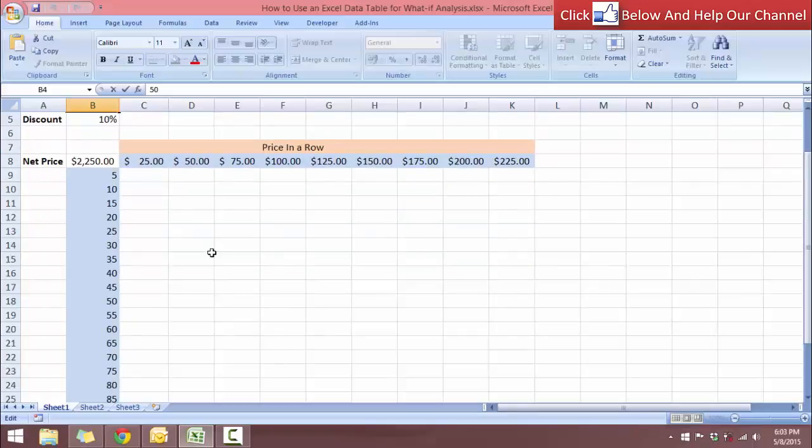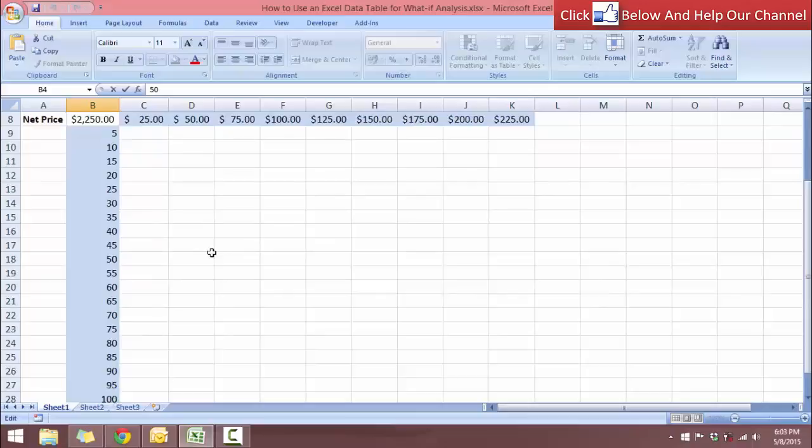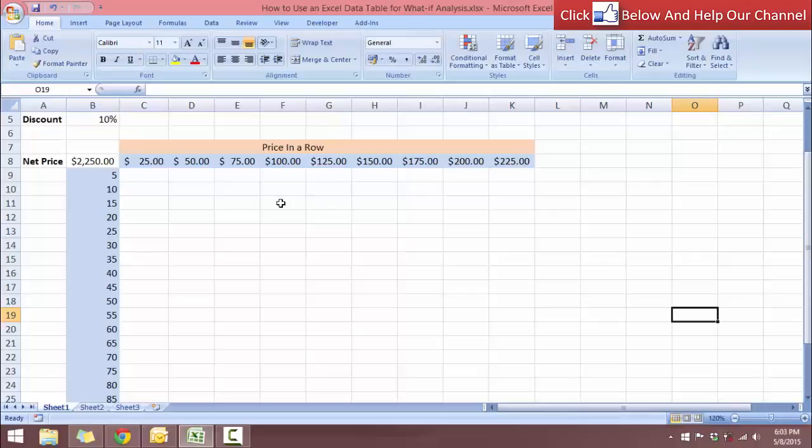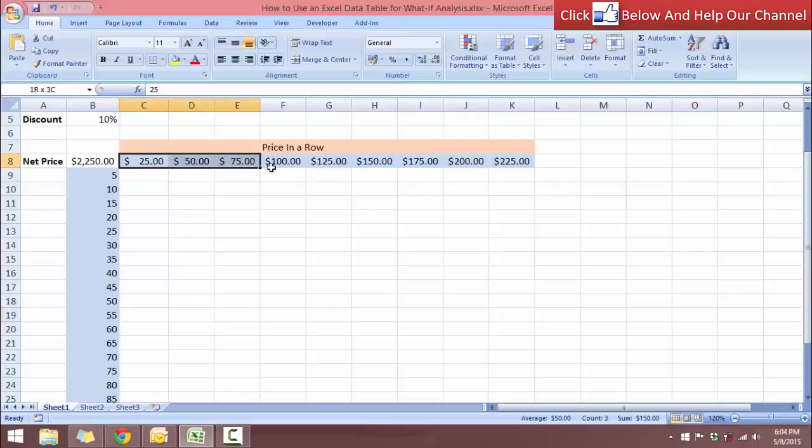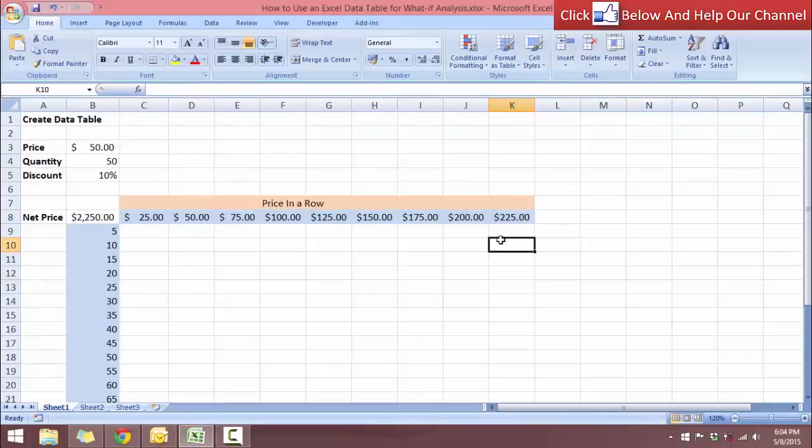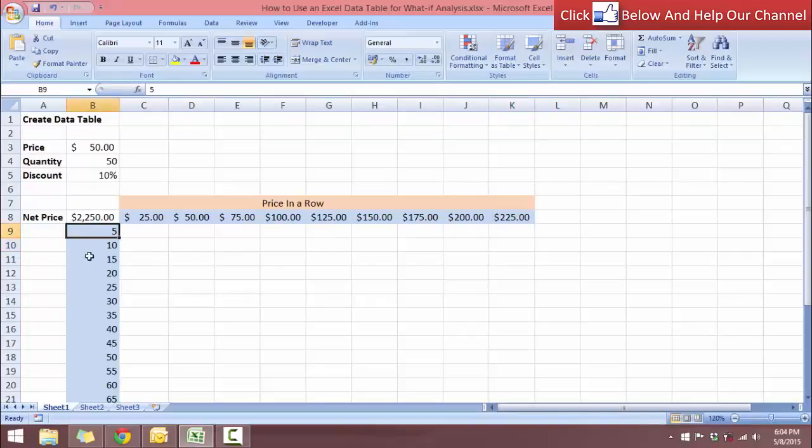So notice here I have already set up a data table. I have here running across is the variable inputs and this is the price running across. I can change the price to $75, $100, $125 and so on, and then there is the quantity running down here.